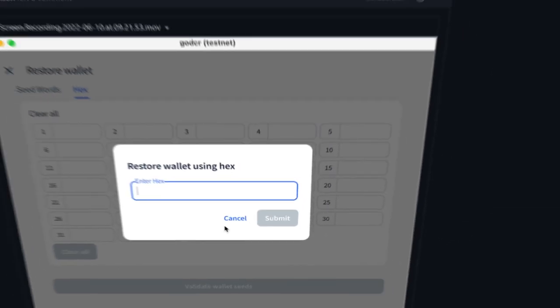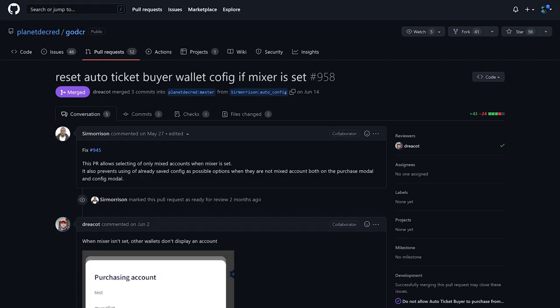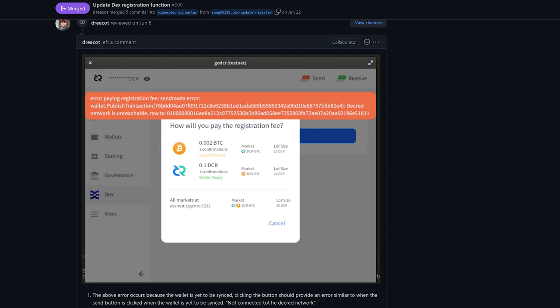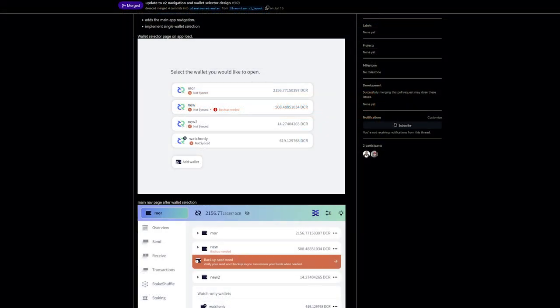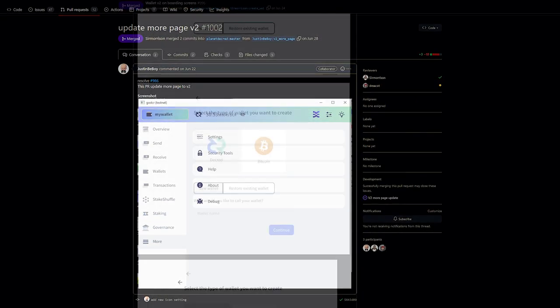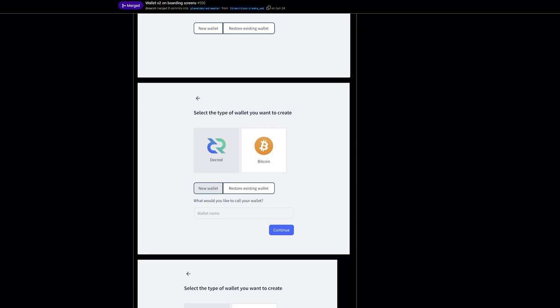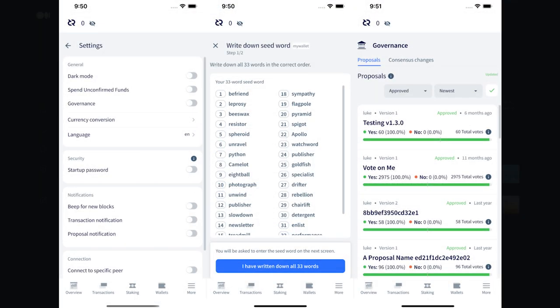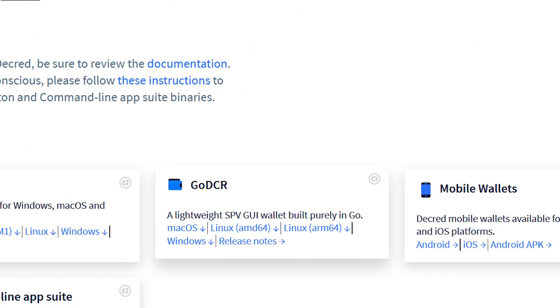GoDCR is a lightweight desktop GUI wallet written in Go. Users can now restore wallets from a hex private key. When privacy has been turned on, the auto ticket buyer will only allow selecting a mixed account to fund ticket purchases, and it also resets the config save earlier to prevent accidental use of unmixed funds. A fee asset selector was added to the DEX registration flow. Updates to the version 2 design have started, adding the main app navigation and implementing a wallet selection page. Updated wallet onboarding views support multiple assets — when fully implemented, users could choose to create a Decred or Bitcoin wallet, complementing the DEX trading integration. There has also been substantial work done on creating mobile device layouts for GoDCR on Android and iOS.